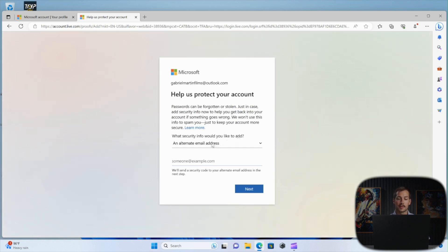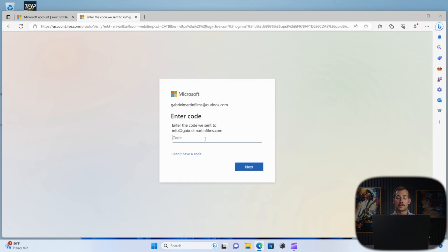And for this box, it wants me to add an alternate email address. So we'll go ahead and do that. And then we need to retrieve a code from that email address. I just got it.